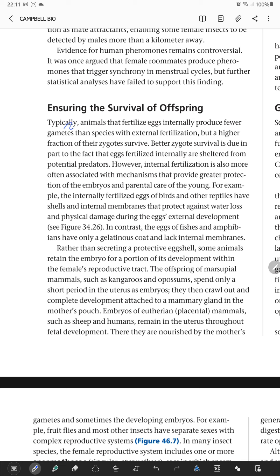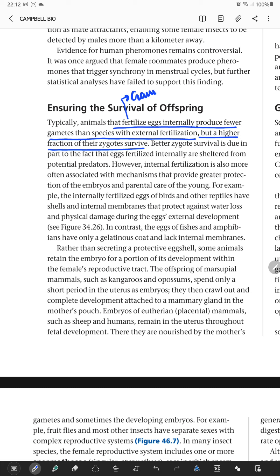Animals that fertilize eggs internally produce fewer gametes than species with external fertilization, but a higher fraction of their zygotes survive. This is just the opposite of external fertilization, where large numbers of gametes are used to maintain the frequency of fertilization, but the rate of zygote survival is lower.